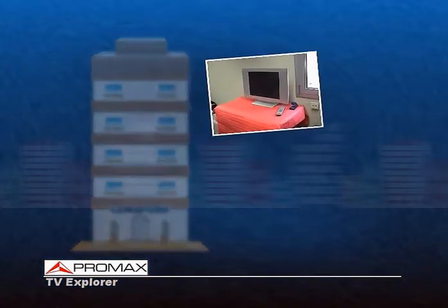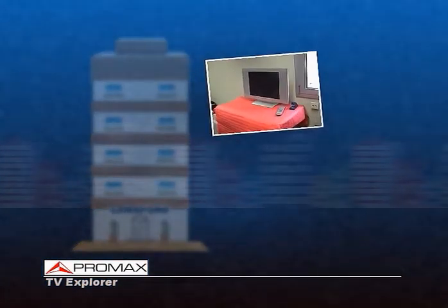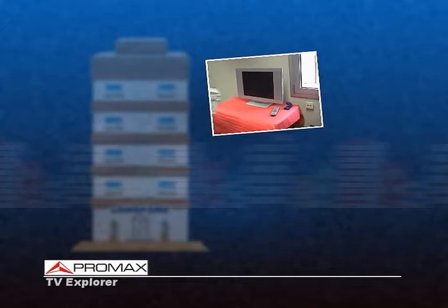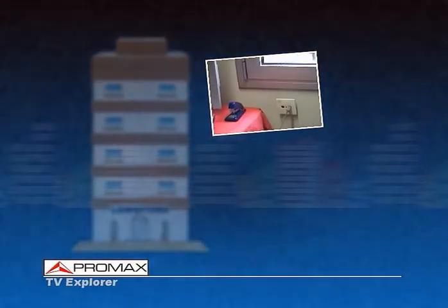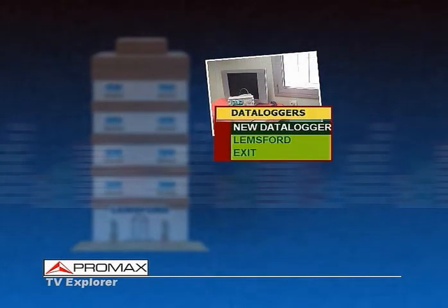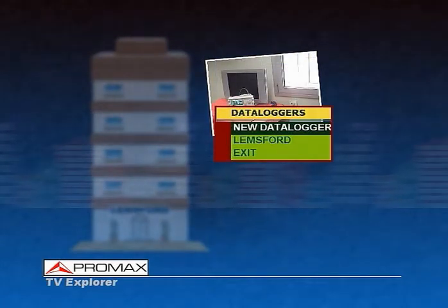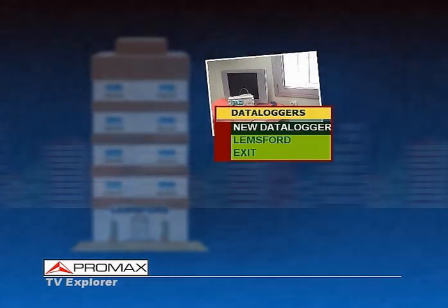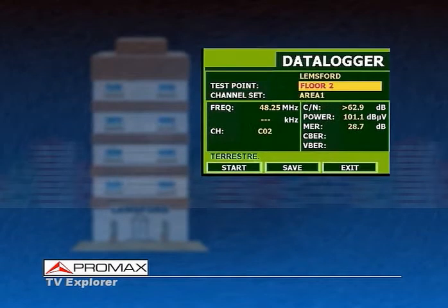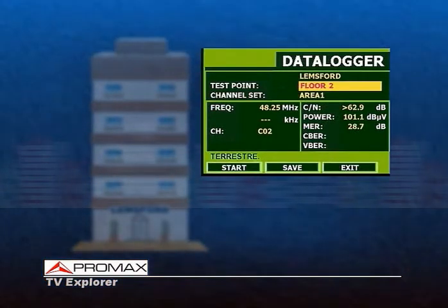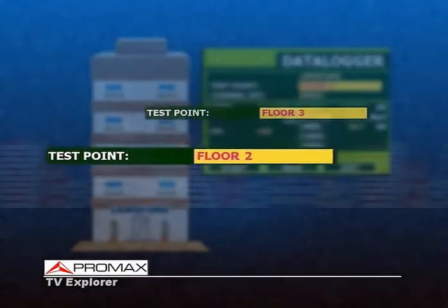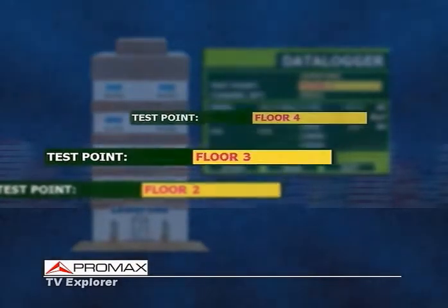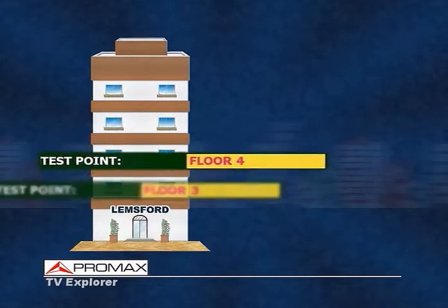When finished, he moves to the next outlet point location. Now he can simply access the LEMS4 file and add a second measurement point that he can identify as Floor 1. He will repeat this process at all the measurement points he is required to include in the final report.